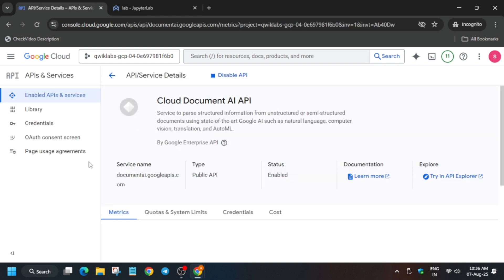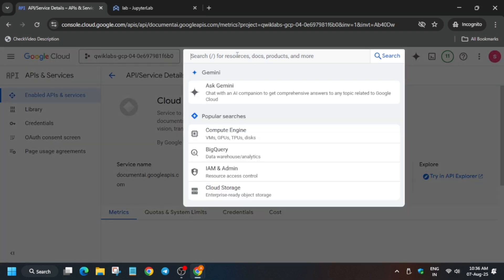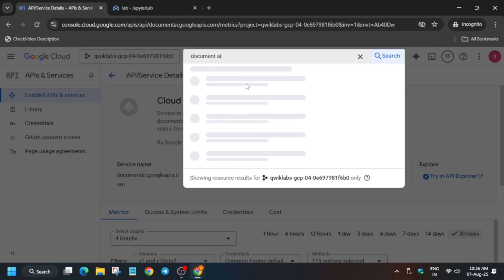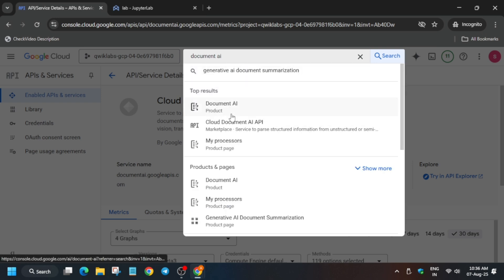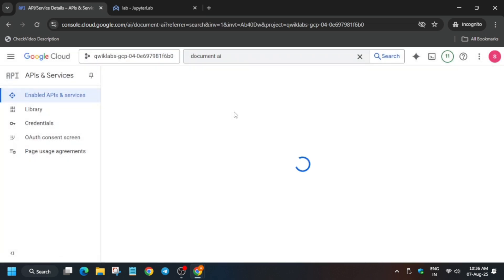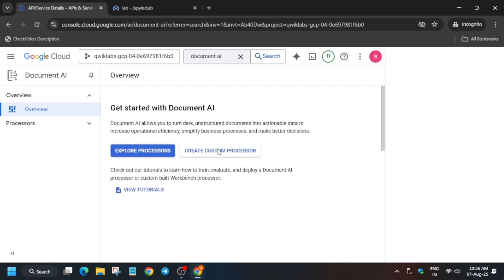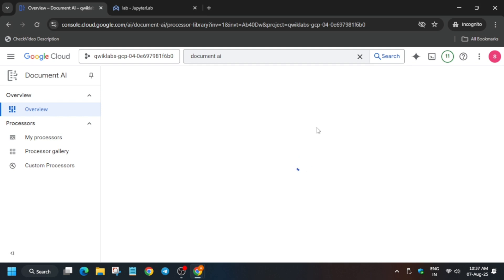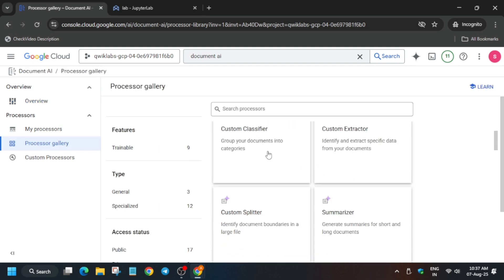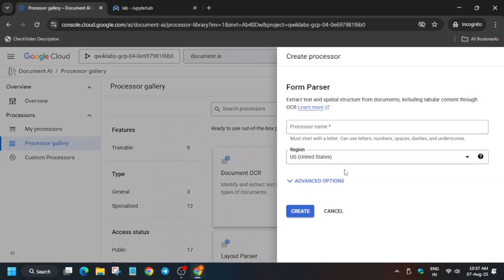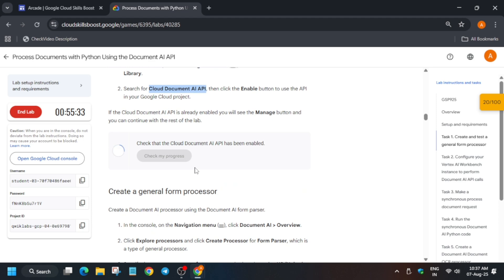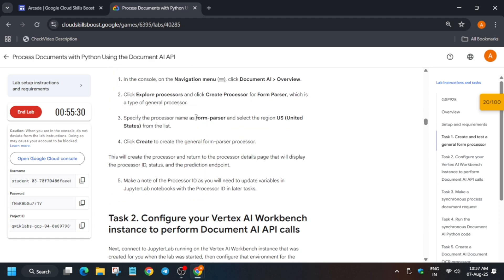Now open the Document AI page by typing 'Document AI' in the search box and clicking the first result. From here, click on 'Explore Processors.' Once done, find the Form Parser and click on it. Check the score for Task 1.